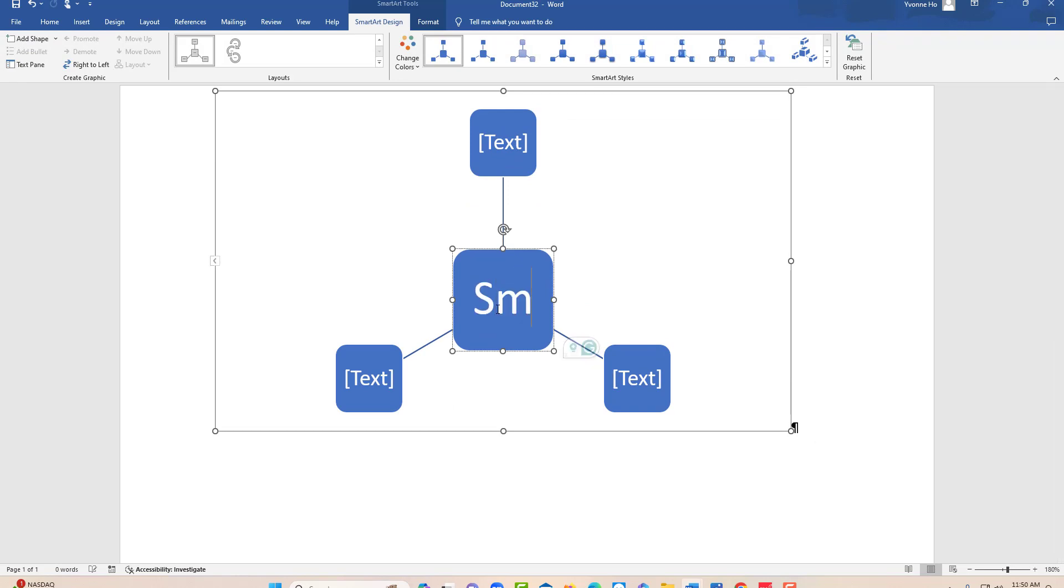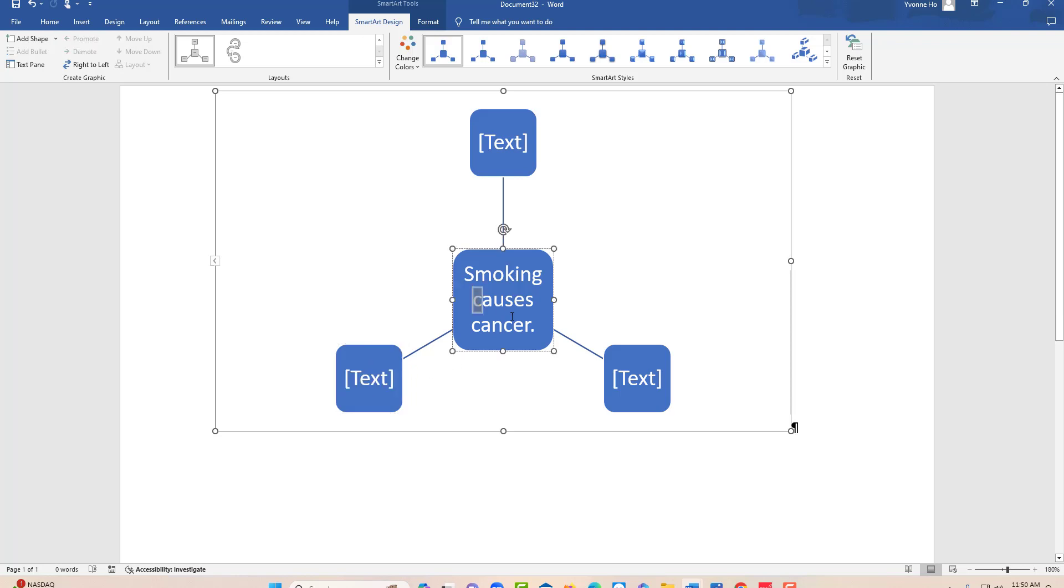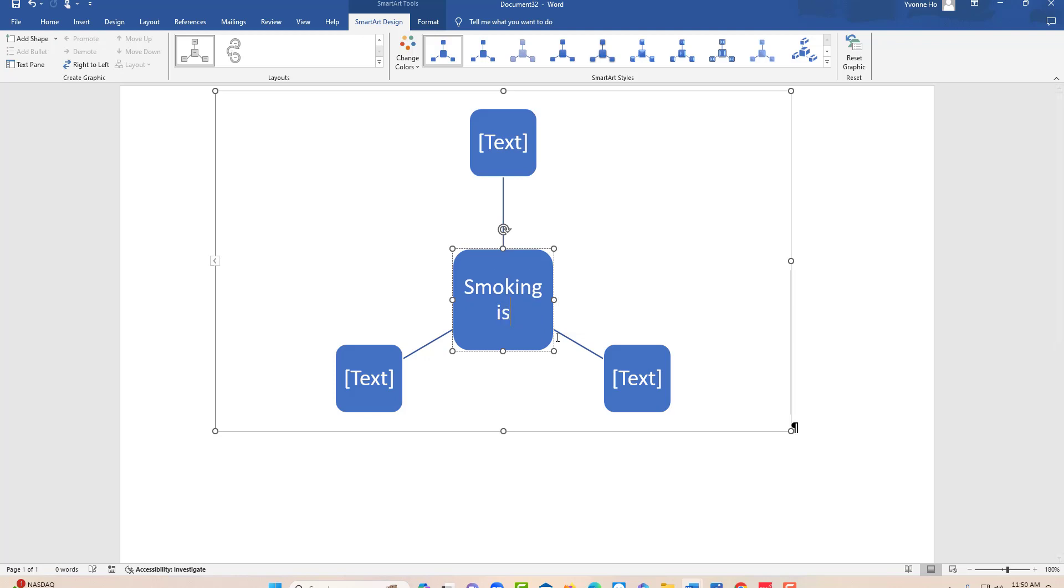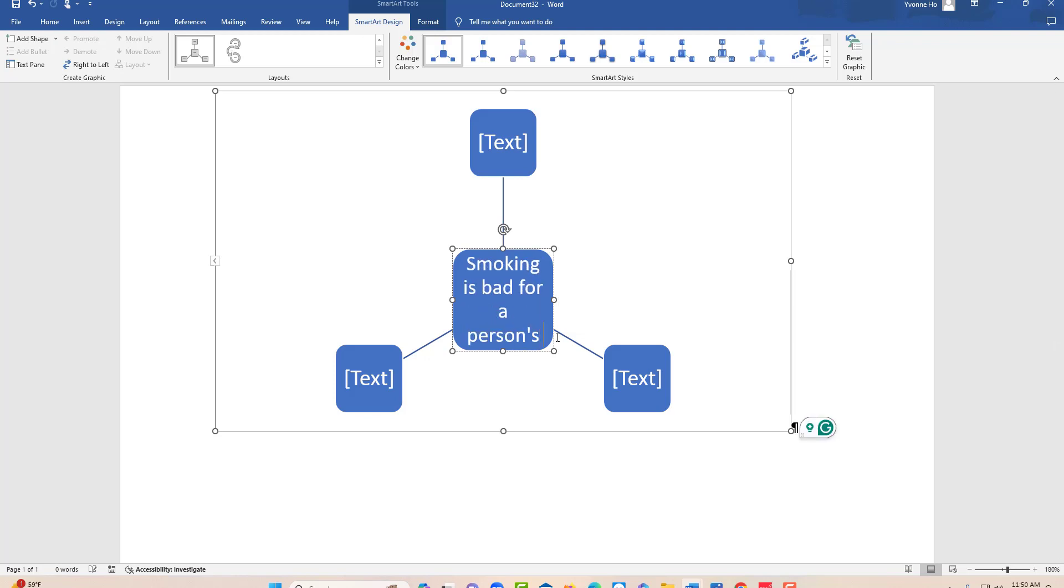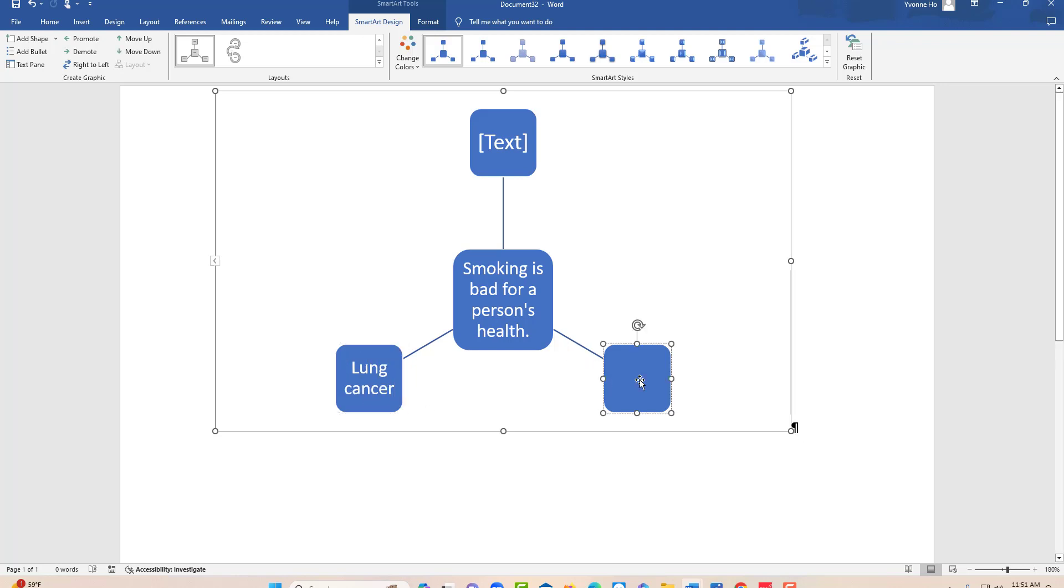Smoking is bad for a person's health. You put in your three reasons: smoking causes lung cancer...